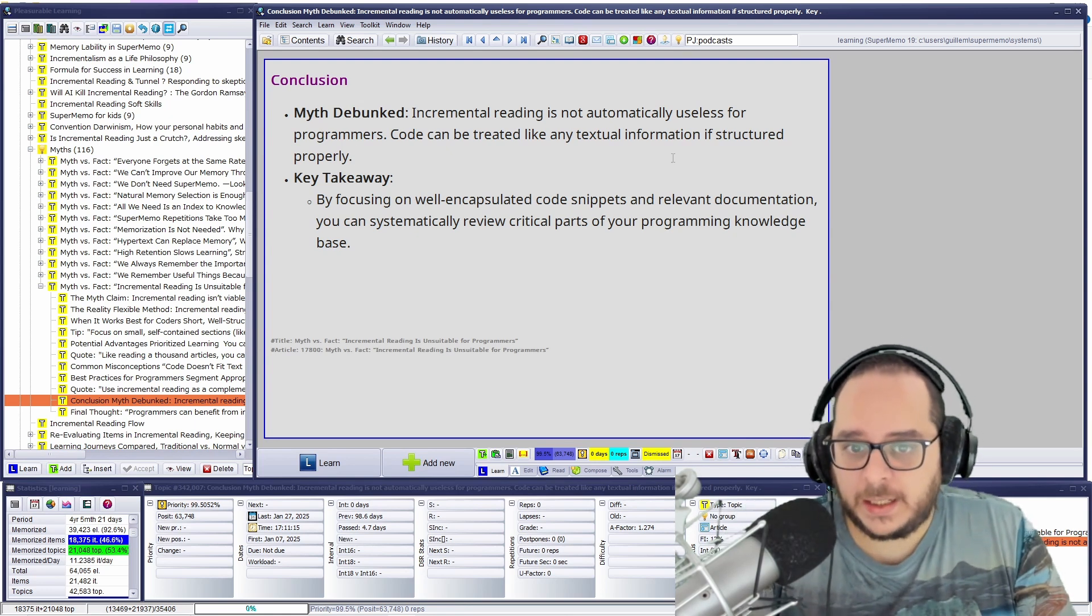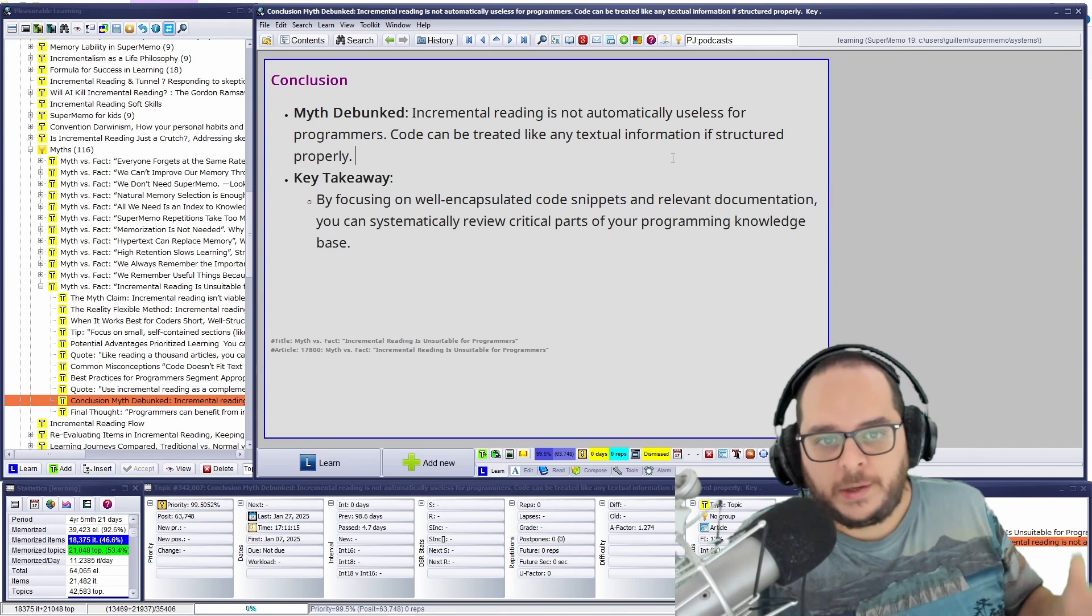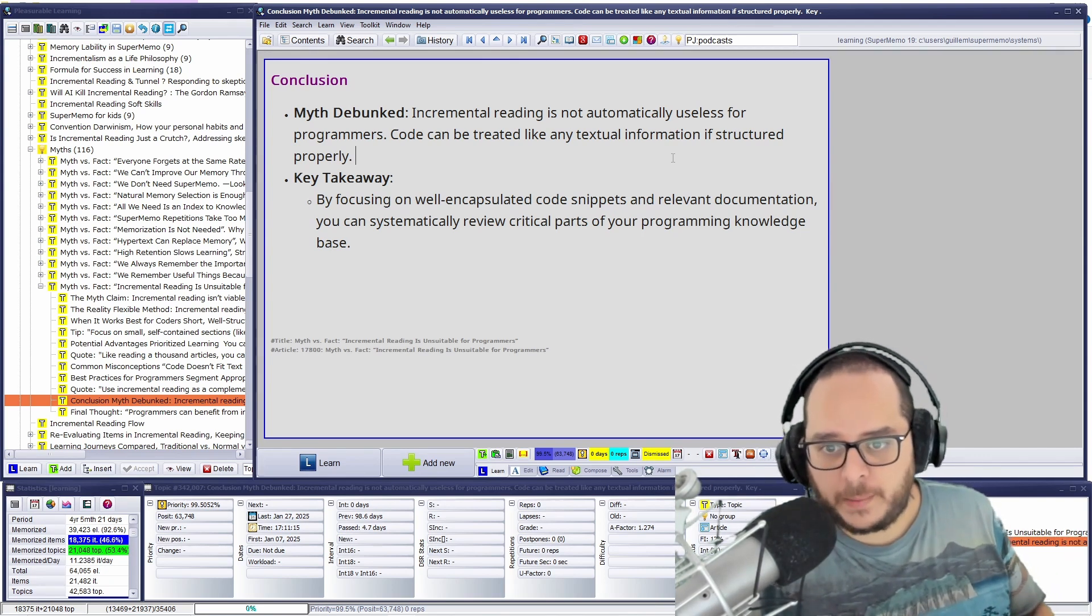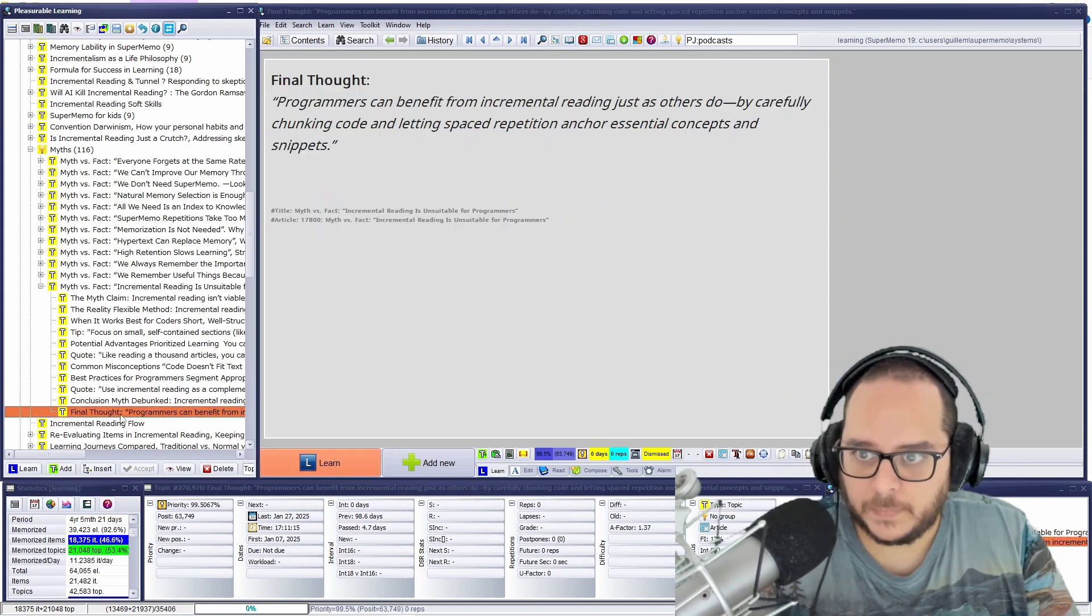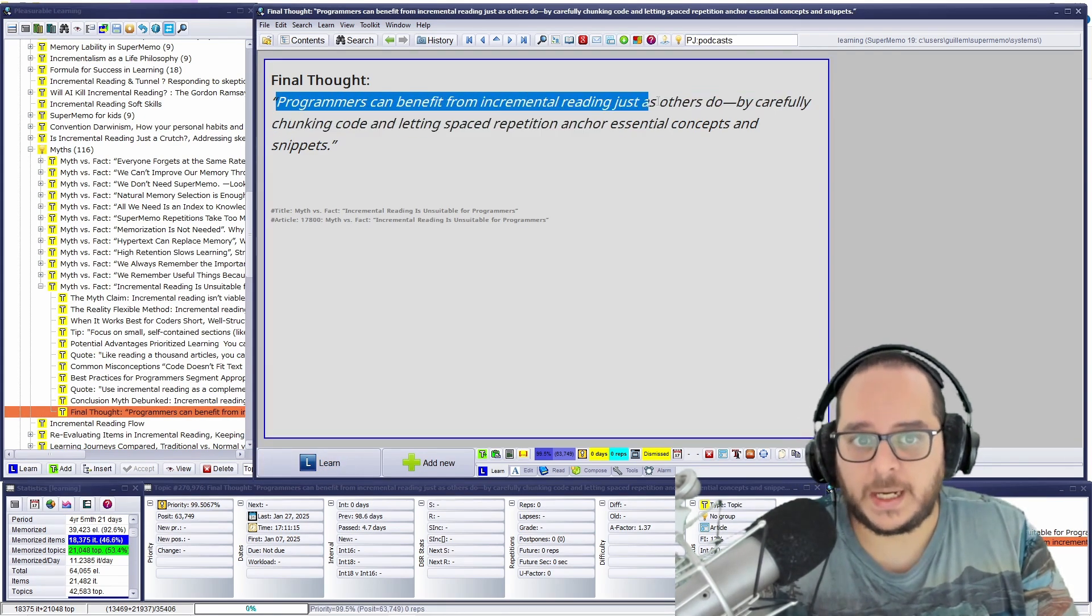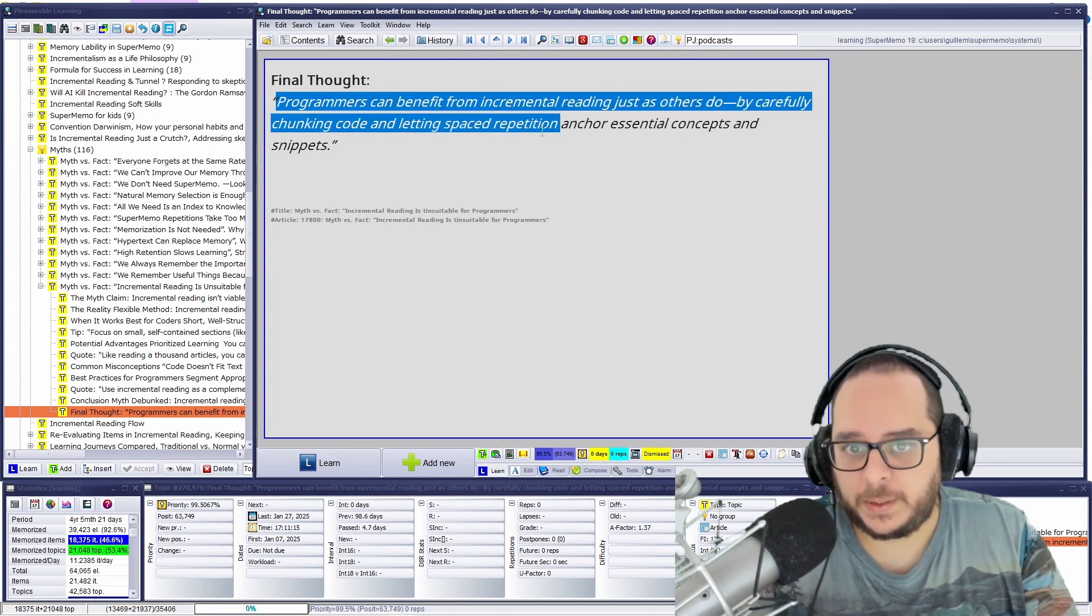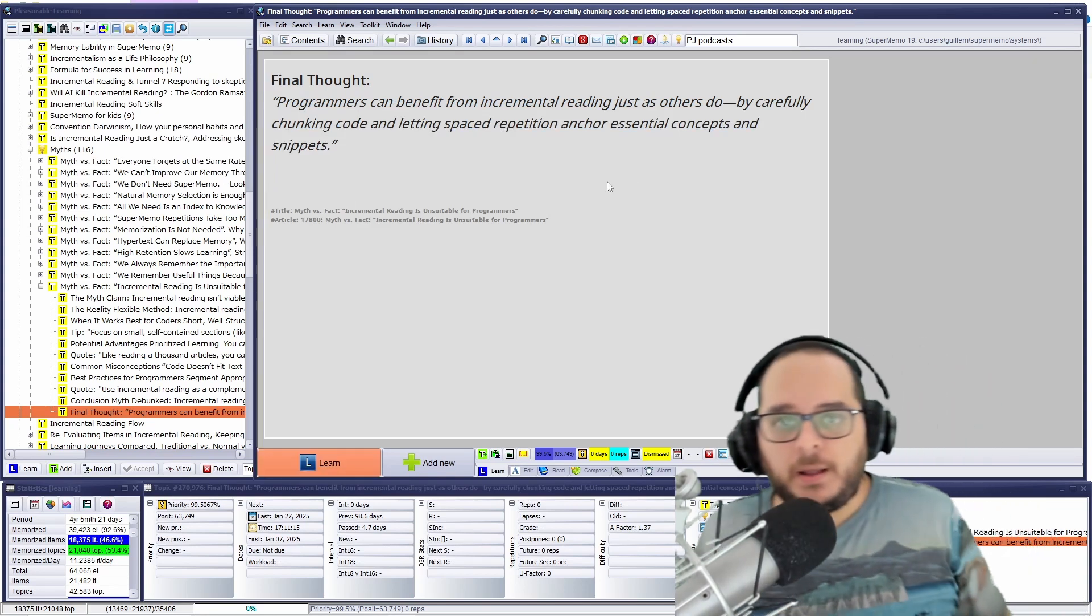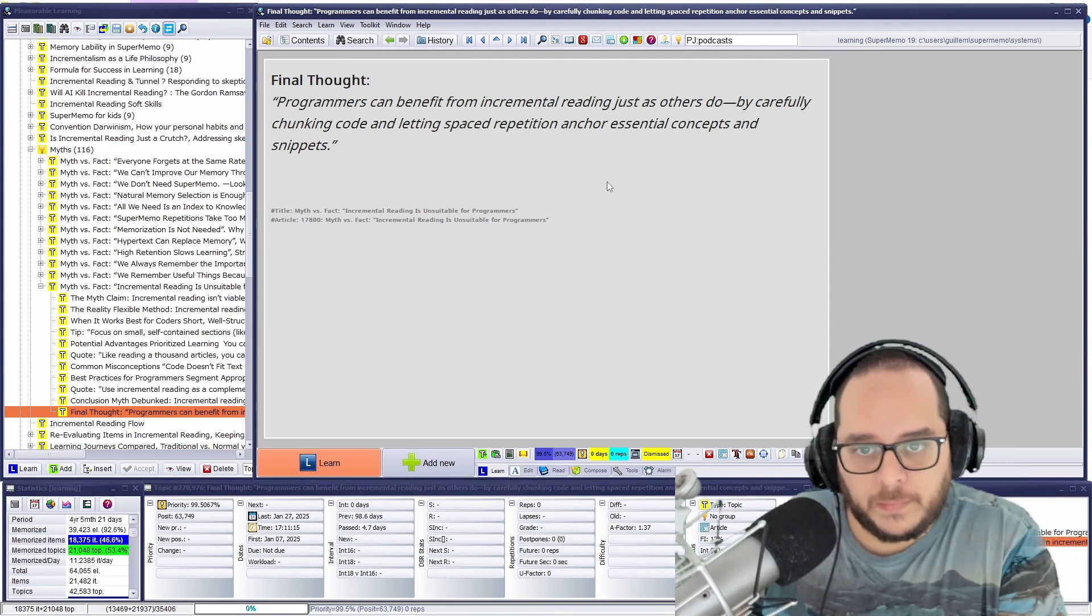But you know, the hotkey is, hey, I use this very often. I mean very often. So, if I want to create a new function and how I use a hotkey for SuperMemo, hey, this is relevant to know. Therefore, I create the items. So, final thought. Programmers, coders, can benefit from incremental reading, just as others do, by carefully chunking code and letting space repetition anchor essential concepts and snippets.